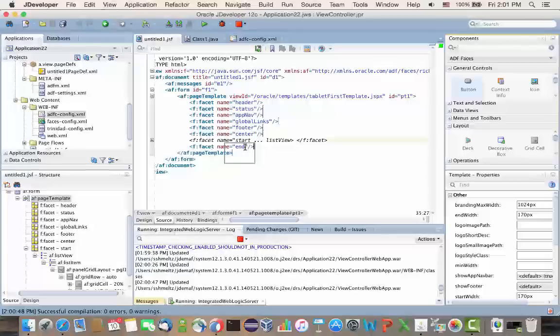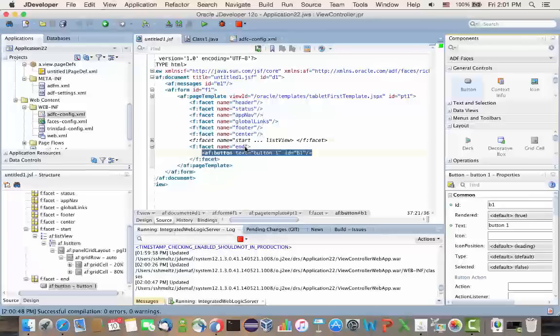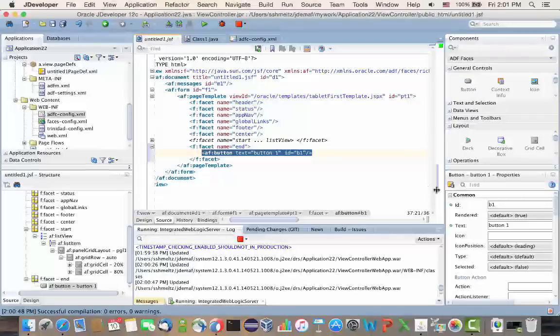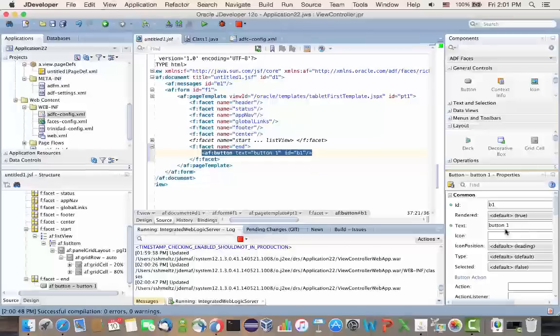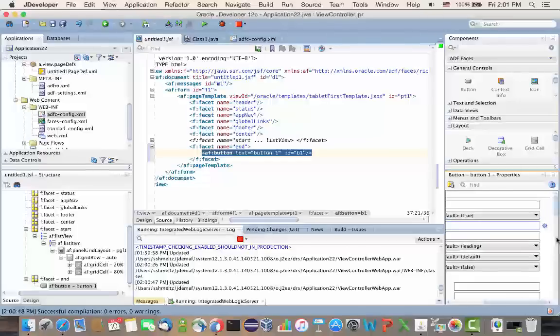And then for the text on the button, let's switch it to actually reference the value that comes from the managed bean.